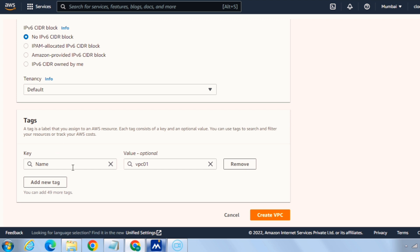Under the tags, we can give up to 50 tags which will specify or give more description to our VPC. I will add one of the tags name as VPC01. I will add another tag, my leaving one, add new tag.